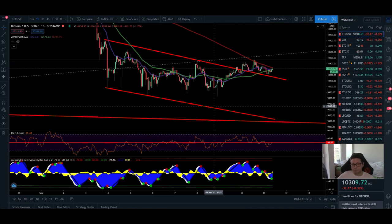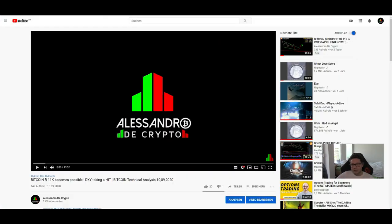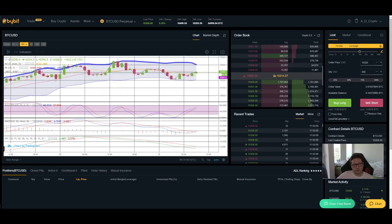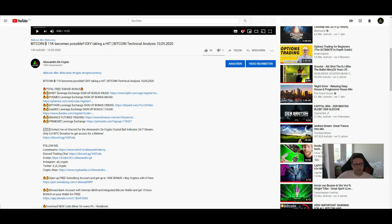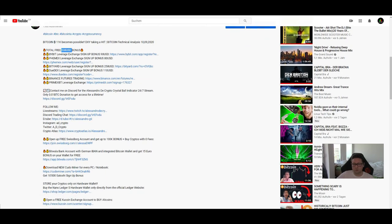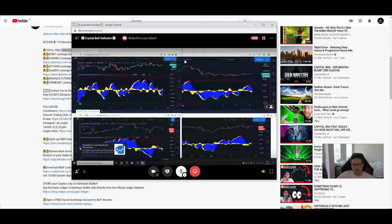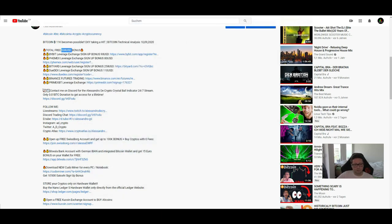Before we start, please smash up the likes, subscribe to the channel, and don't forget to participate in our $10 worth of Bitcoin giveaway that we do every week. If you need a trading exchange like Bybit, Femex, or Bityard, use the affiliate links in the video description to sign up and support the channel — you'll also get rewards up to $538. You can also access my own indicator for buy and sell signals on Bitcoin compared to the DXY by contacting me on Discord, and join our free Discord trading chat.